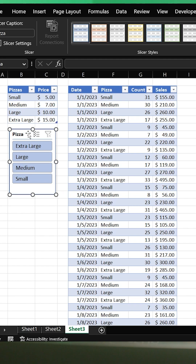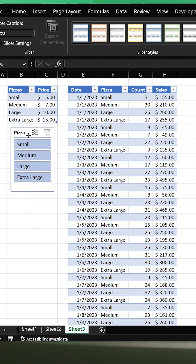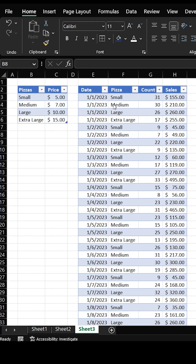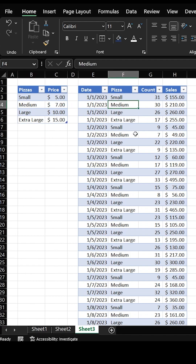If you've ever wanted to rearrange the order of your slicers in Excel, I'm going to show you how right now. Talking about slicers, we've got to go with pizza. I've got a pizza joint here with all their data, and I want to add slicers to this table.